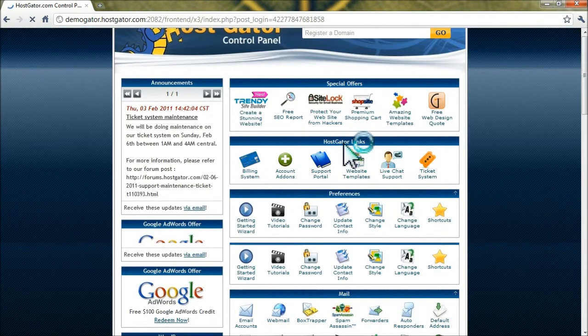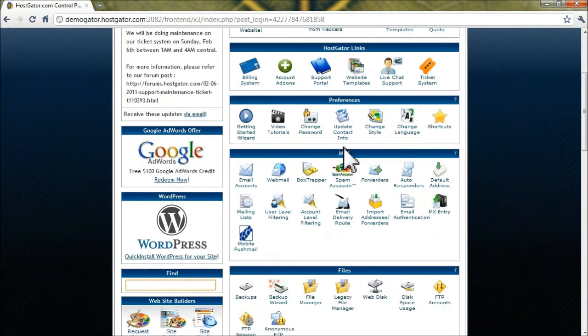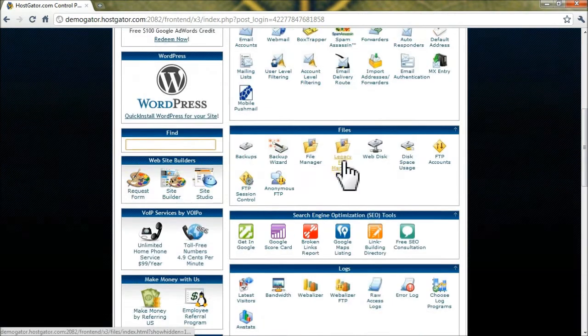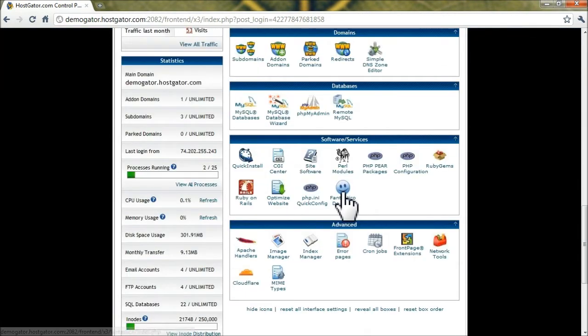Once you're logged in, scroll down to the Software slash Services section and click on the Quick Install icon.